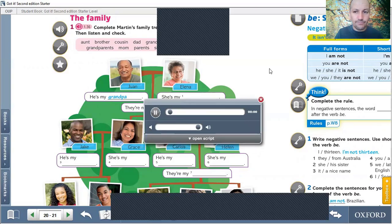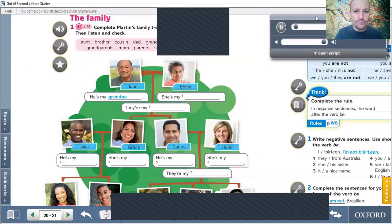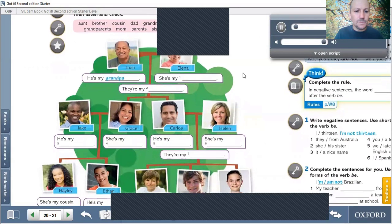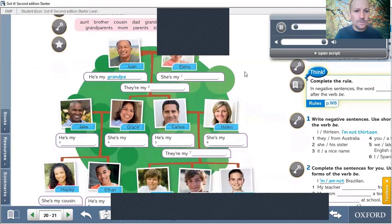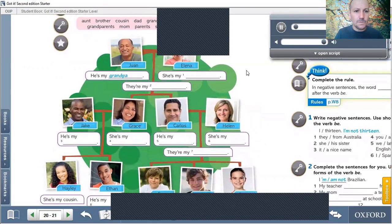Unit 2. Vocabulary. The Family. Page 20. Exercise 1. Juan and Elena. He's my grandpa. She's my grandma. They're my grandparents.